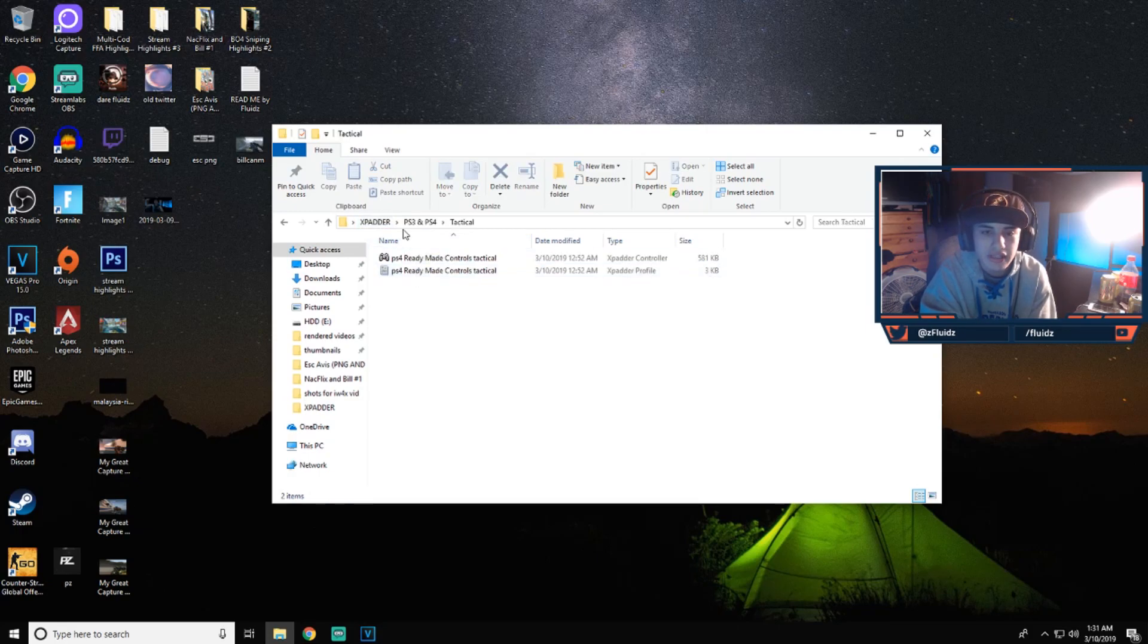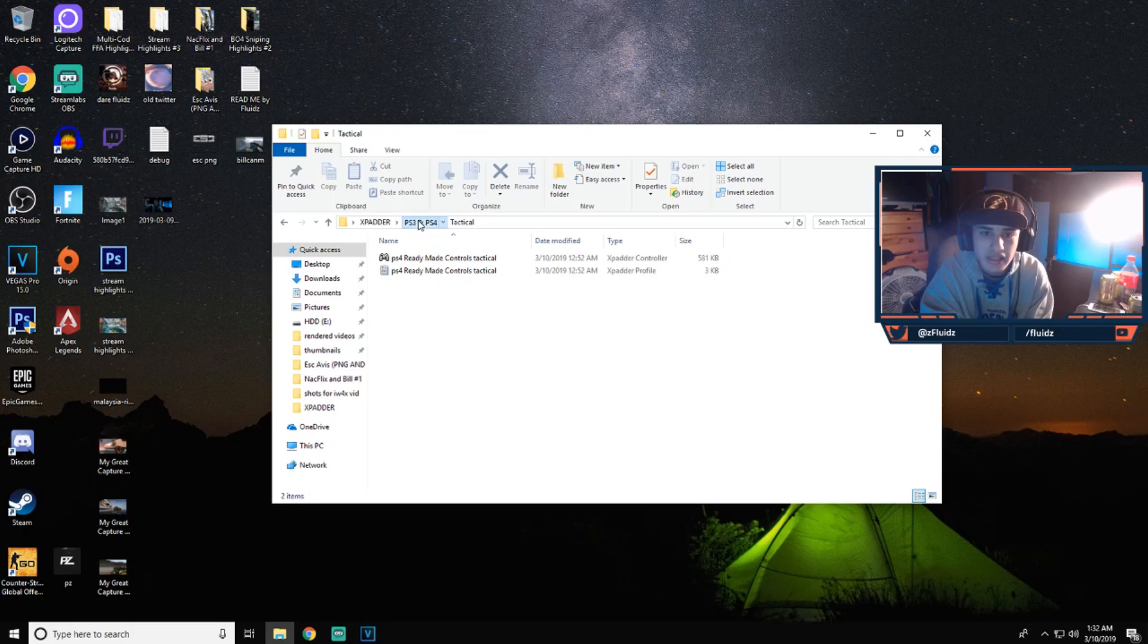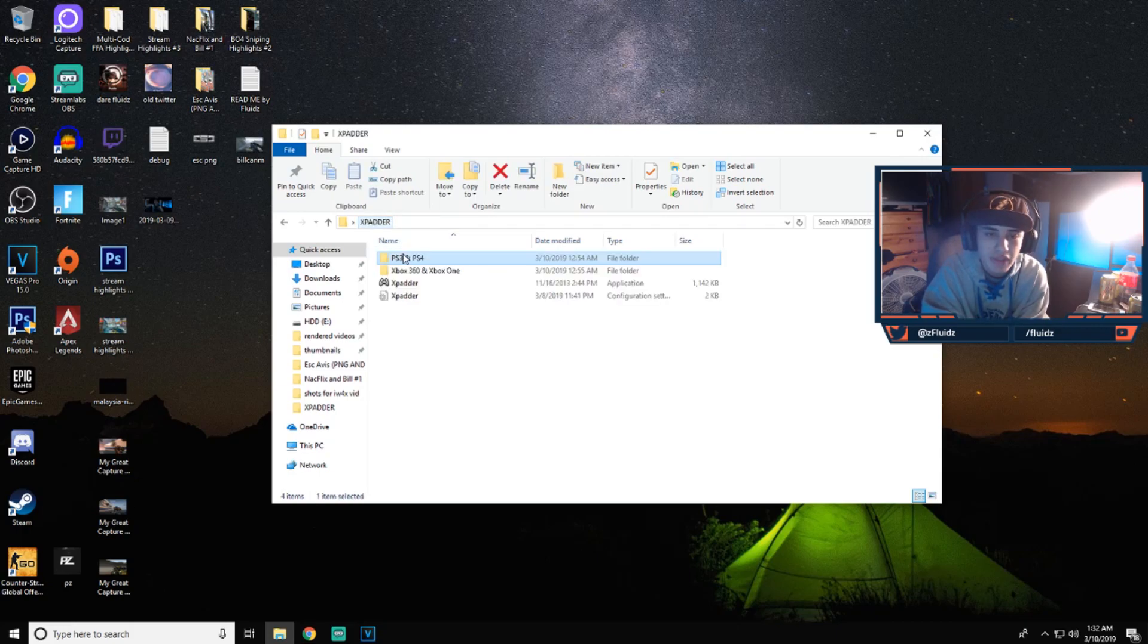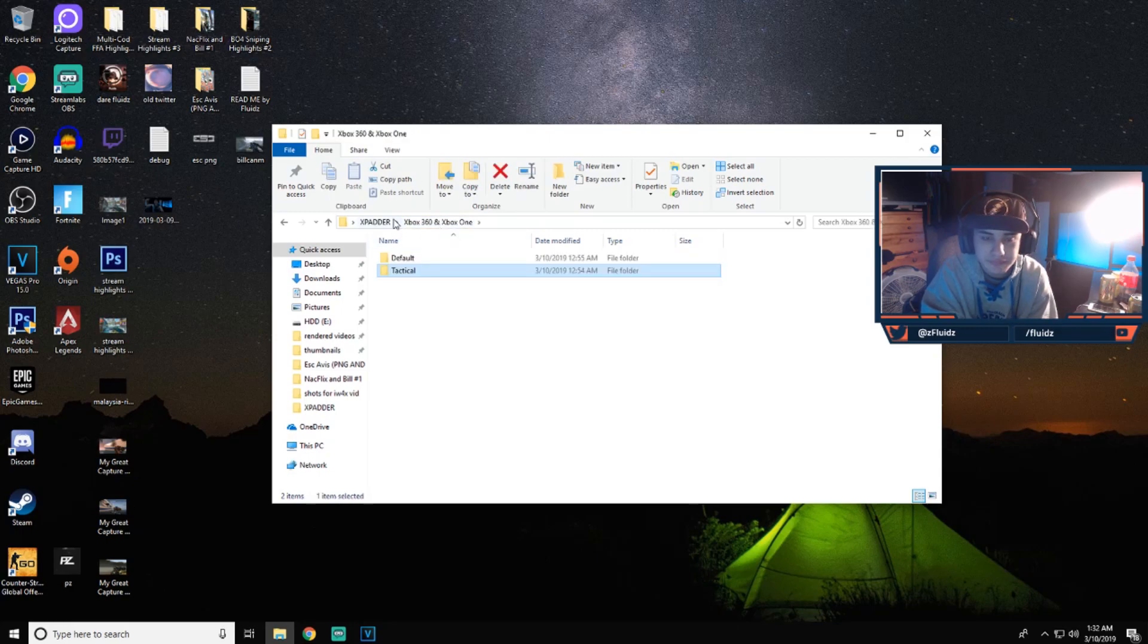So basically guys, I have made two presets: PS3 and PS4, Xbox 360 and Xbox One. So you guys can open the folder. Here's tactical controller layout, and that's where you knife with being crouched with the right analog stick. And that's the same thing as Xbox default and tactical.